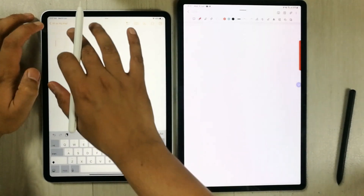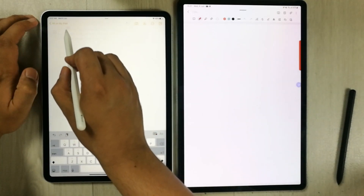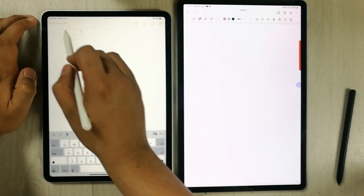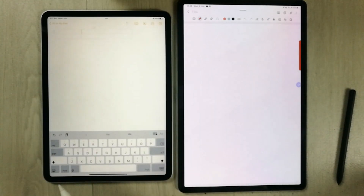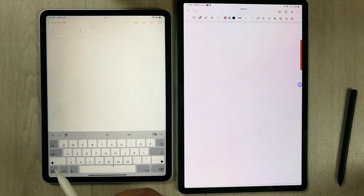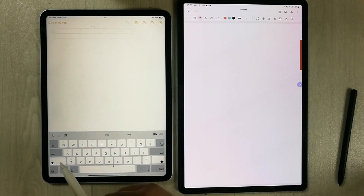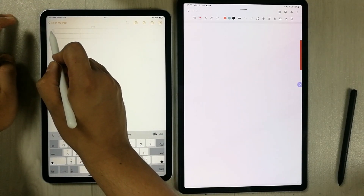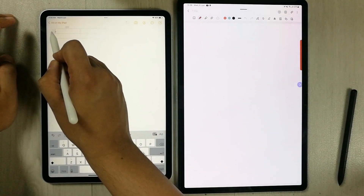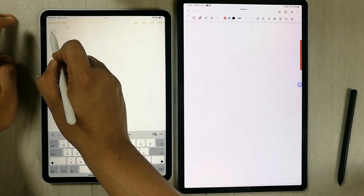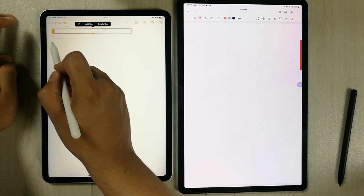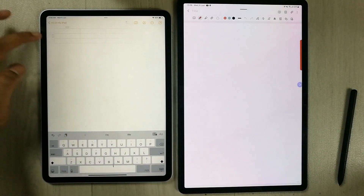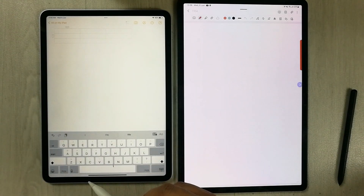If you select the three dots on top, it gives you the option to add more columns. You can see the columns displayed, and if you want to add rows, just select the 'Add Row' option and it will create more rows in the table.